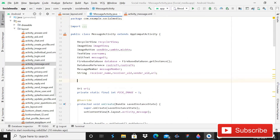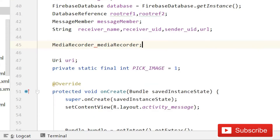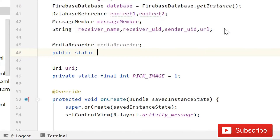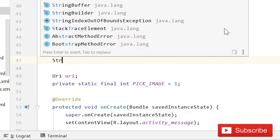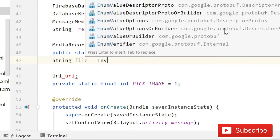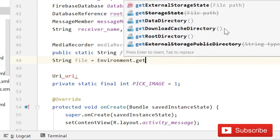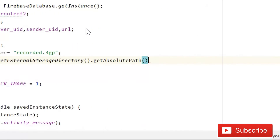Just before working inside the createDialogue method, we have to declare some variables above for the media recorder. First write MediaRecorder mediaRecorder, then public static String fileName equals to 'recorded.3gp', and String file equals to Environment.getExternalStorageDirectory().getAbsolutePath().